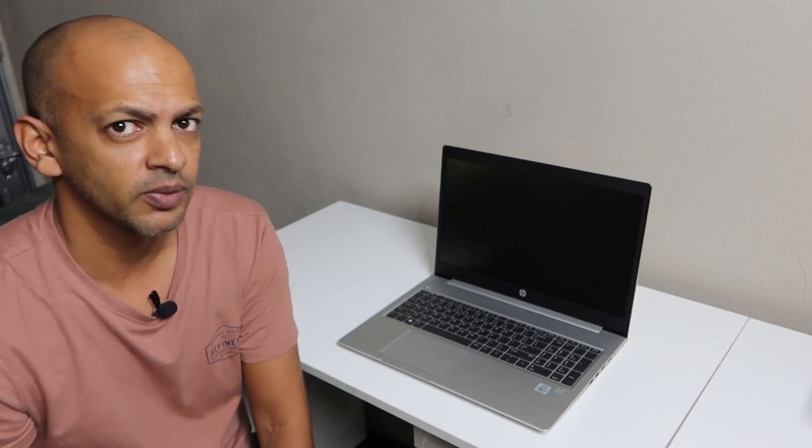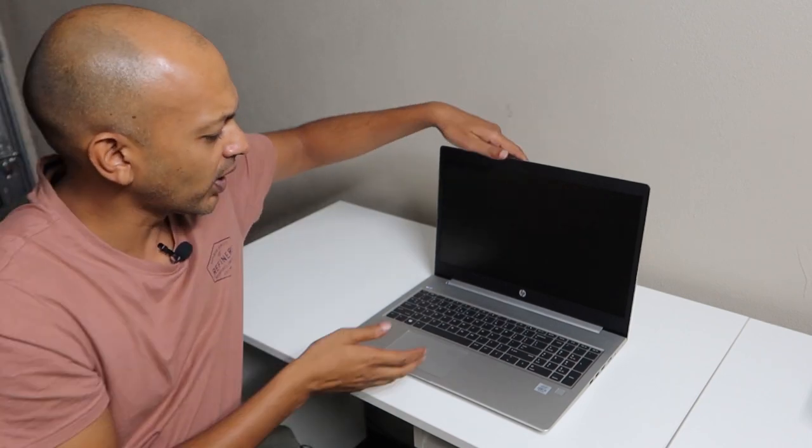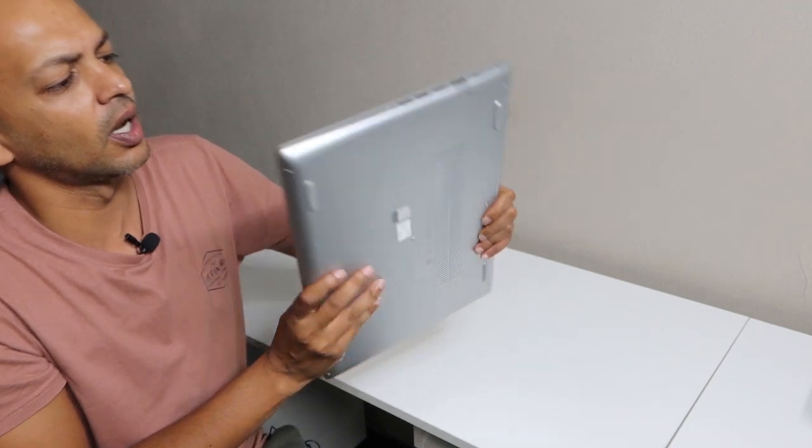Because of the way the SSD works or the solid state drive, it just flies through the data like nobody's business. So, quick in, quick out. While I have this laptop here, let's check the ports out.